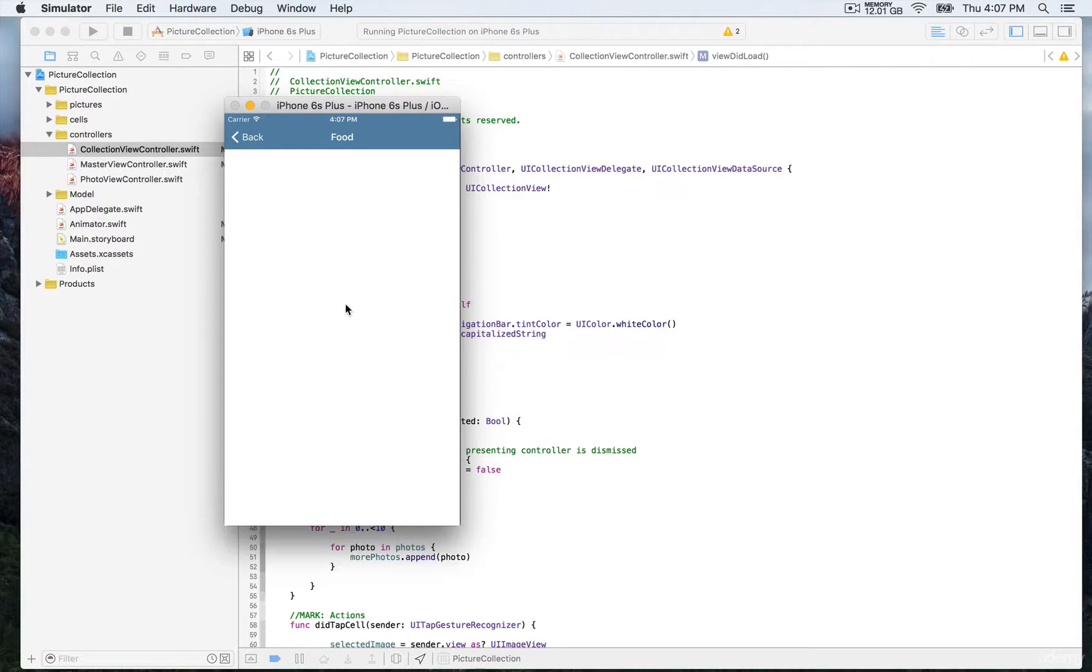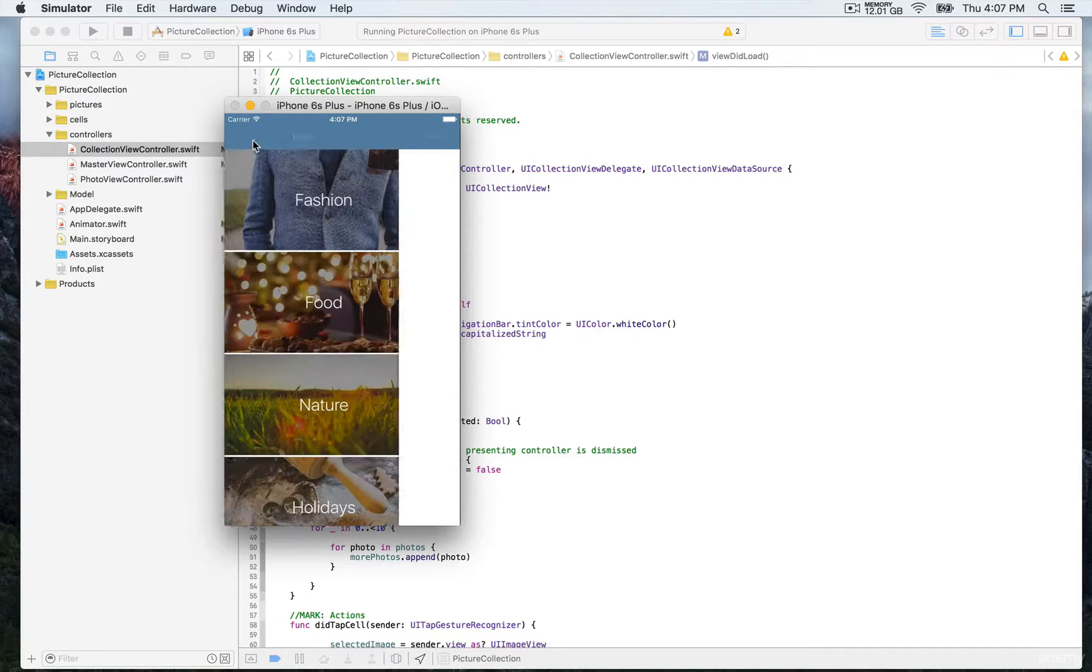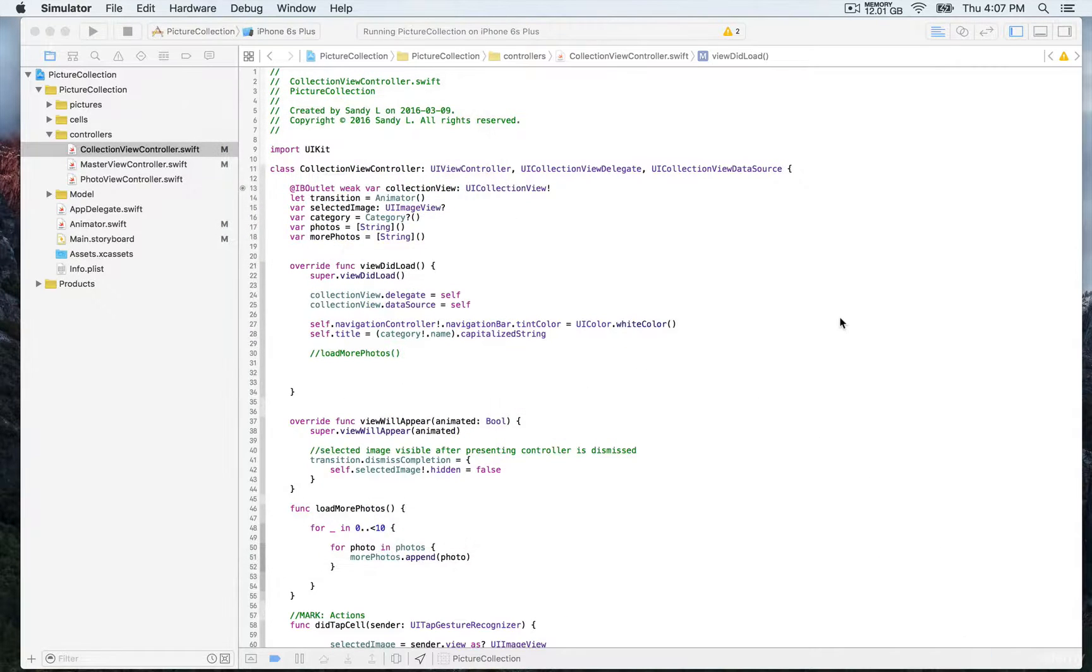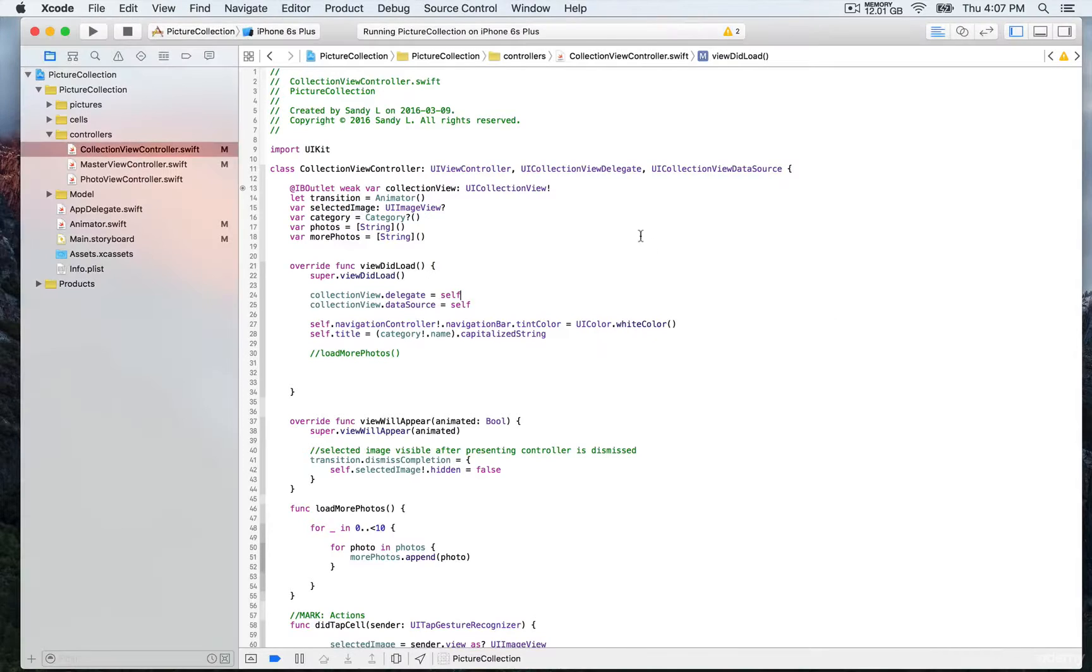Once we tap on the cell, that's just a regular push segue. Later we're going to create a custom animated transition. That's going to be the next step. Let's look at the resources we have for that collection view controller.